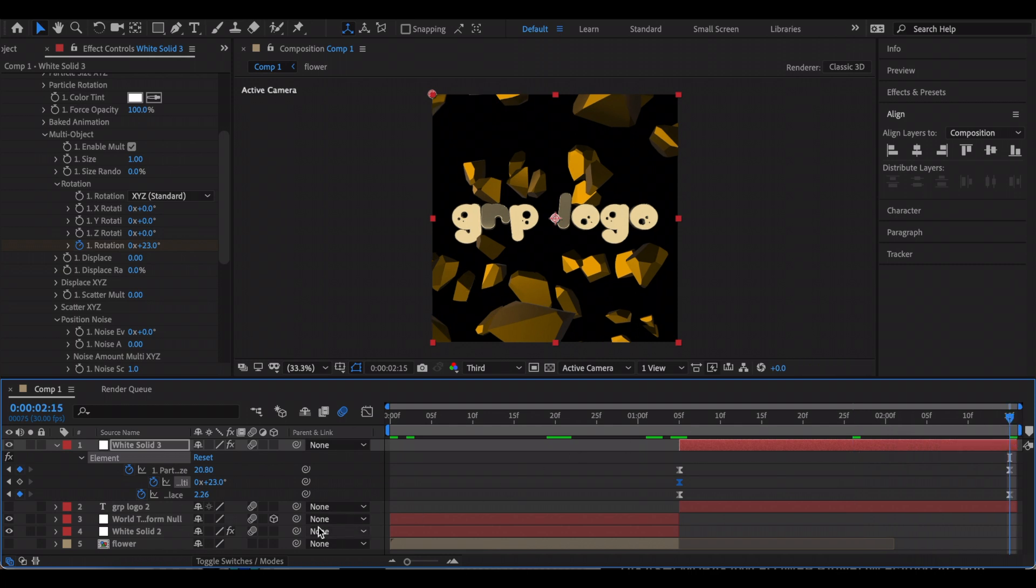And then at the end, I'm just going to turn it to the opposite direction. So right now it's in the positive, so I'm going to turn it to the negatives.